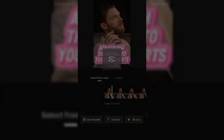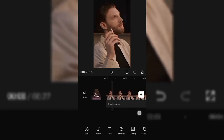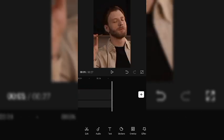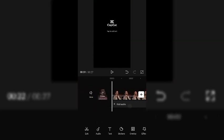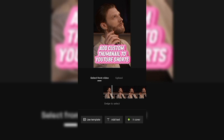Then click Save and the thumbnail will be added to your video — you can see it right here. If you export this video and upload it to YouTube Shorts, the thumbnail will be automatically added. And if you upload this video to any other social media platforms, this thumbnail you just created will be shown on whatever platform you upload it to.